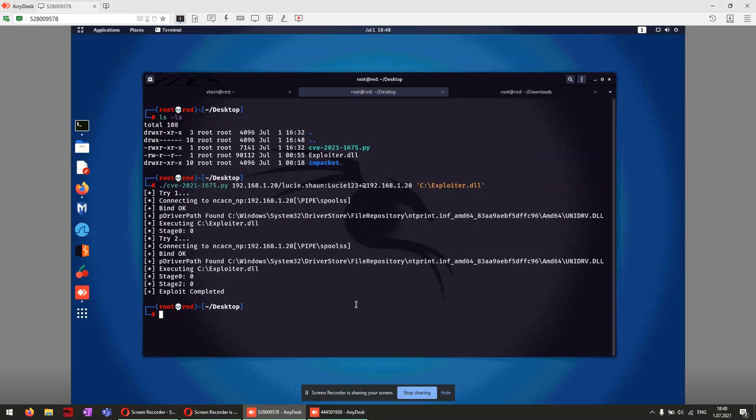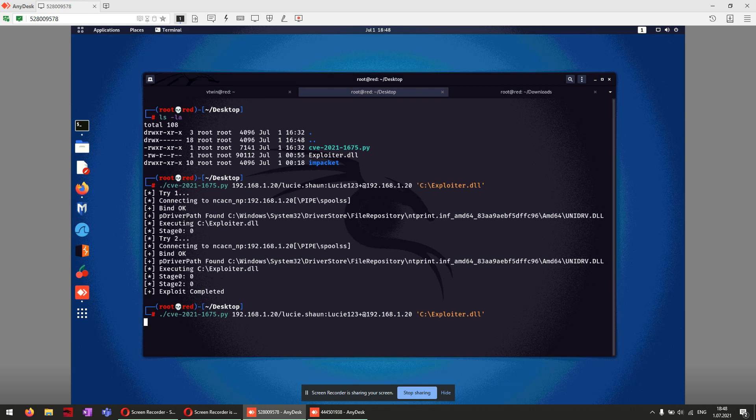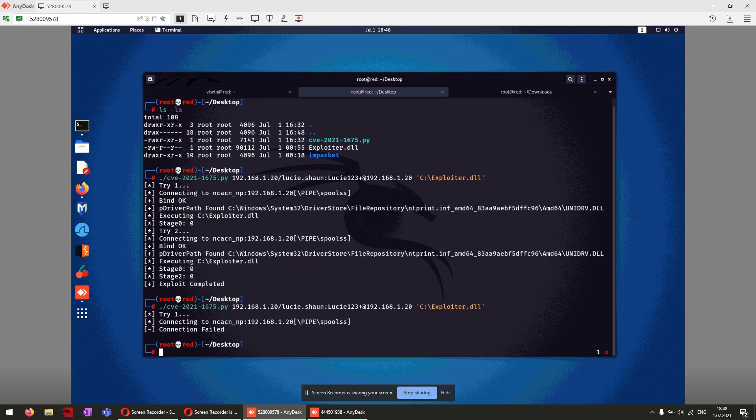Here we're restarting the exploitation. As you can see here, it says connection failed.